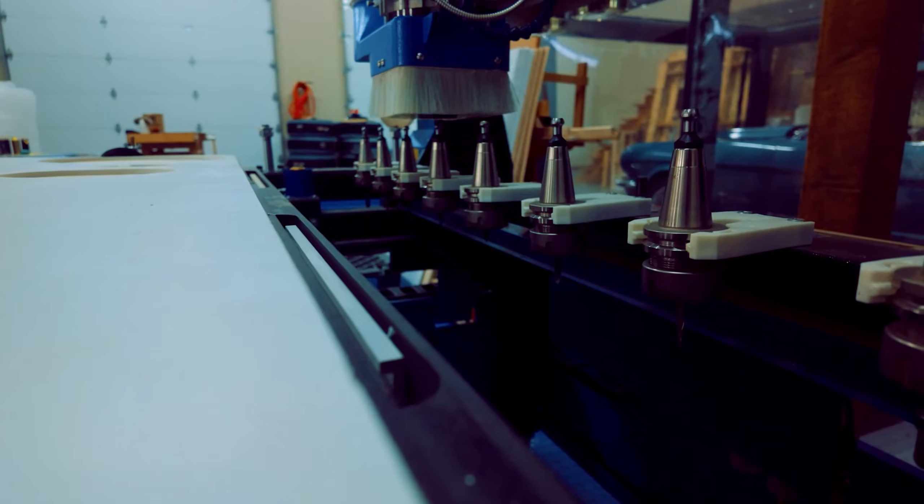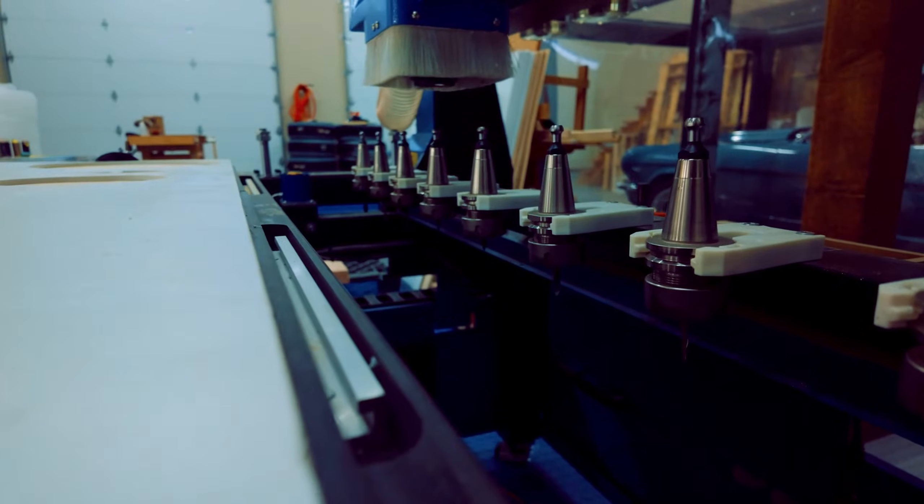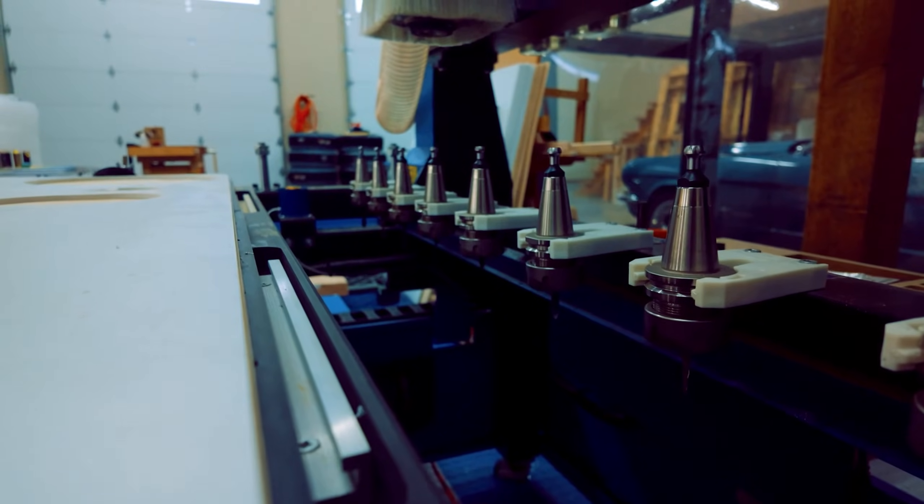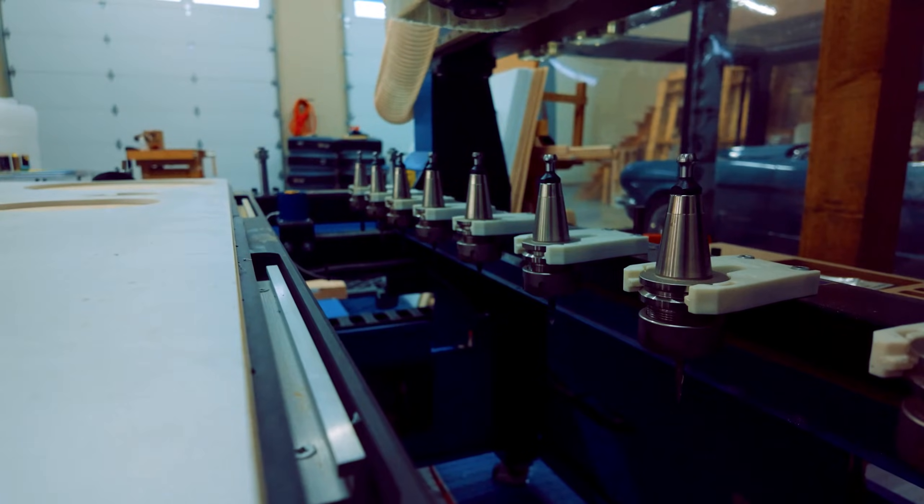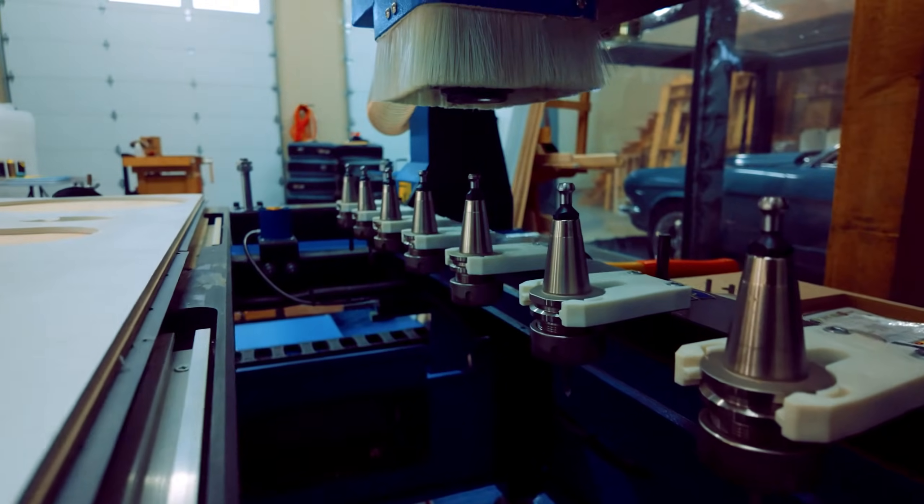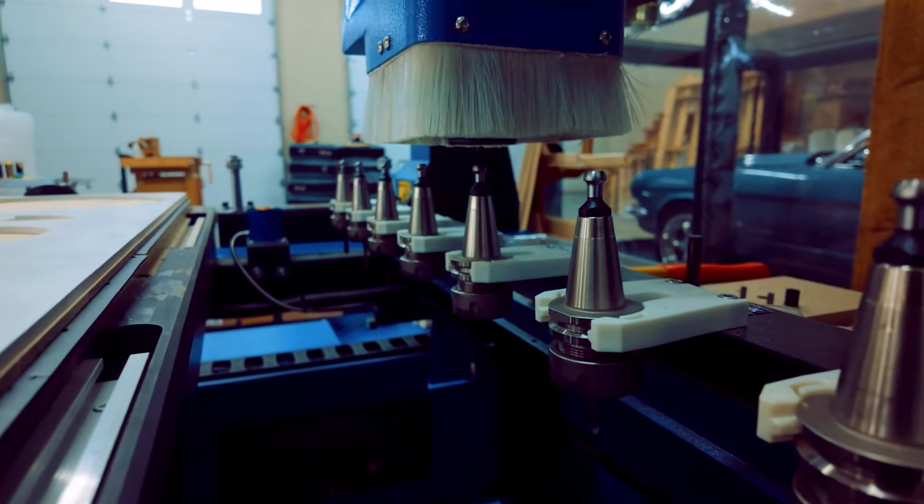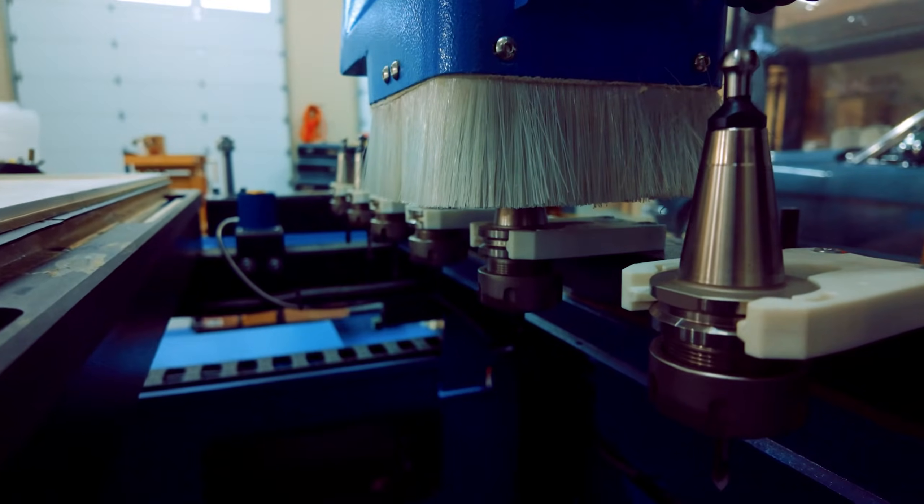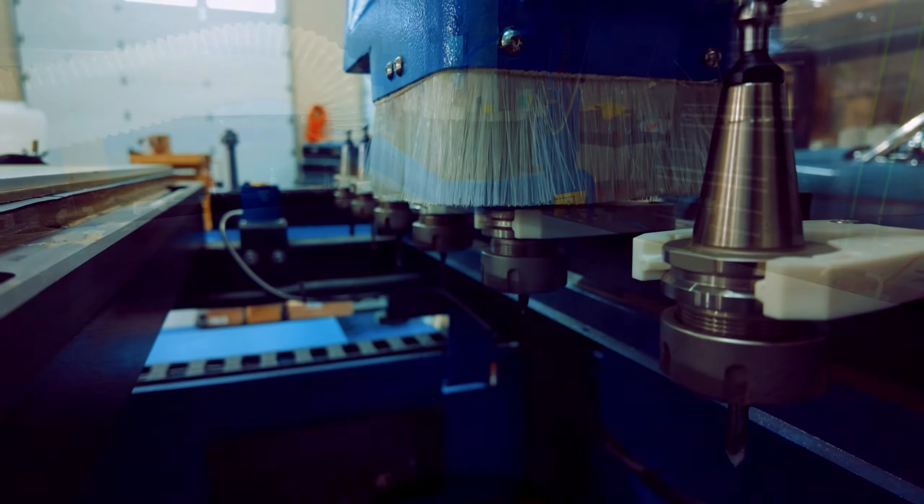Tool changer includes an 8 position pneumatic automatic tool changer, compatible with ISO 30 tool holders, allowing for efficient tool swaps during complex projects.